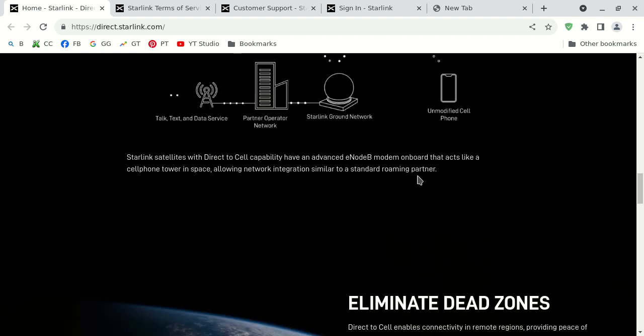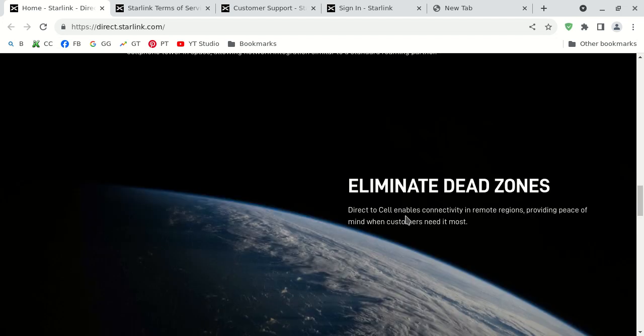They have some kind of advanced modem on board. You have to have the satellite, obviously. Well, no, wait a minute. They're just discussing their satellite. But you have to have their service. I can't tell you how much it costs right now.